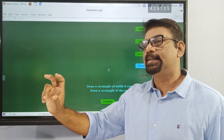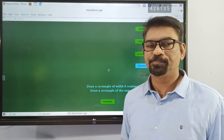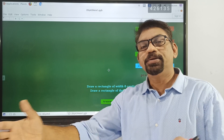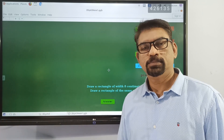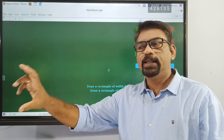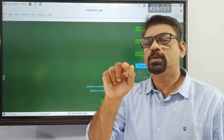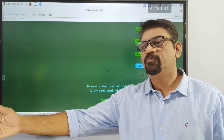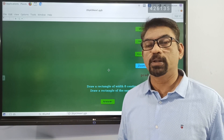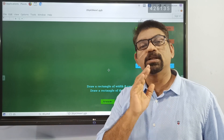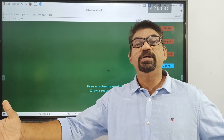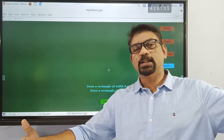If you look at the same angle, the length, the width, and the height are the dimensions we need to consider.